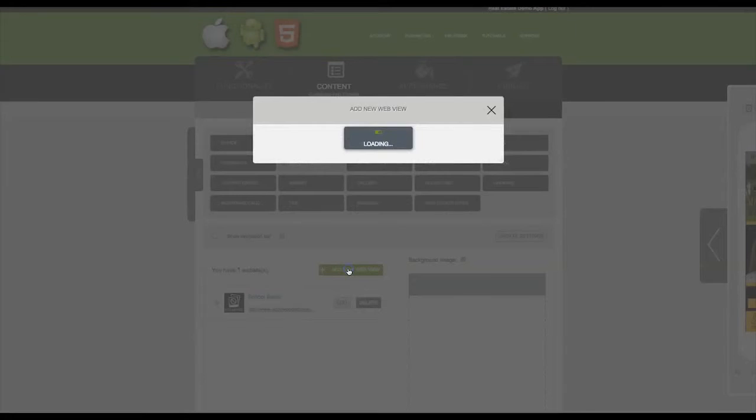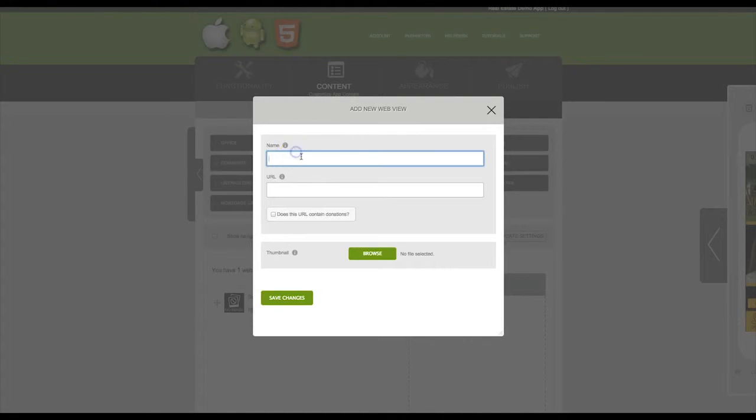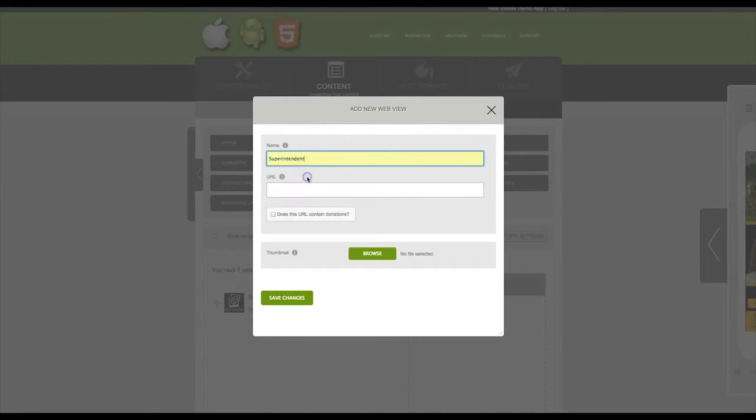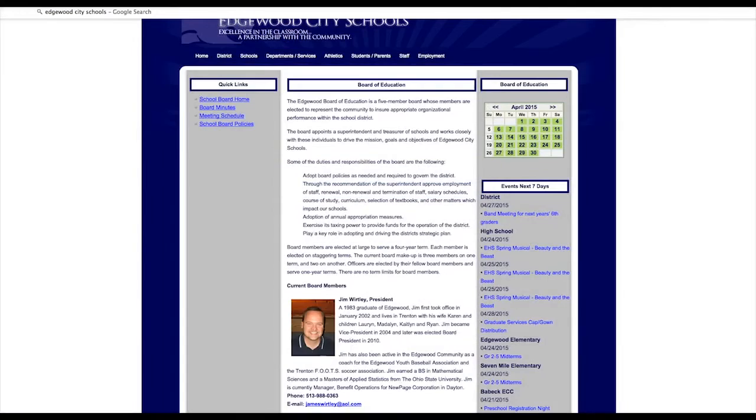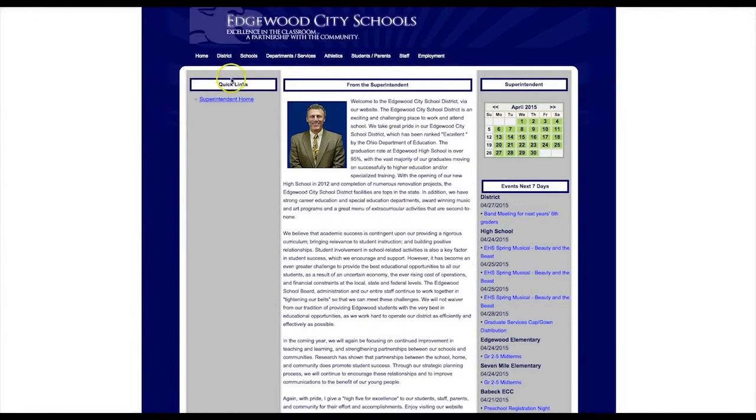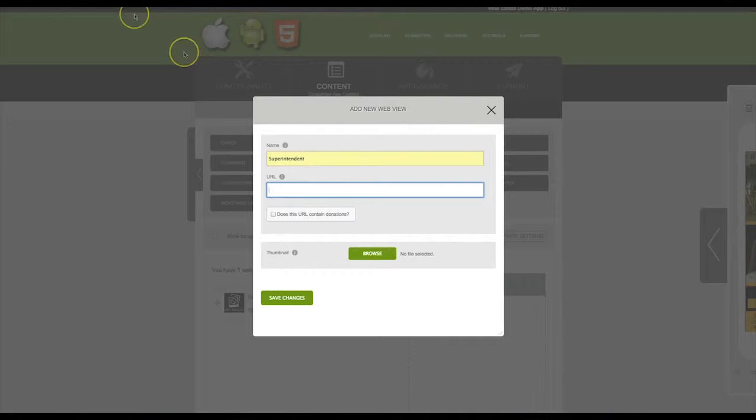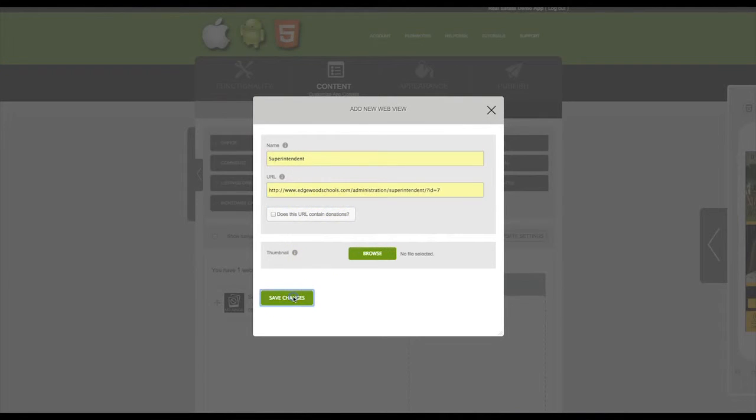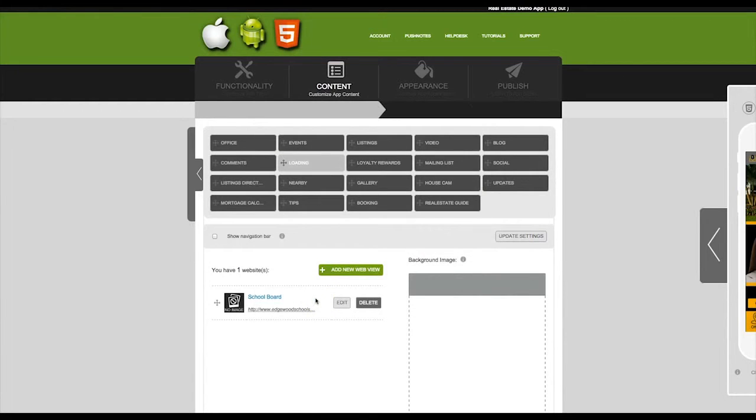Now let's add a second web view. Enter the web view title. And then again, copy and paste the URL of the page you would like to display. Then click Save Changes.